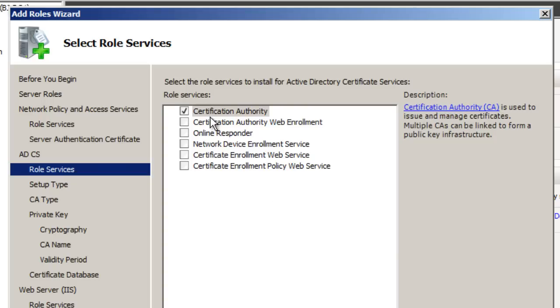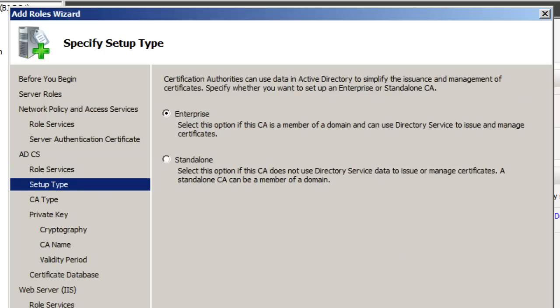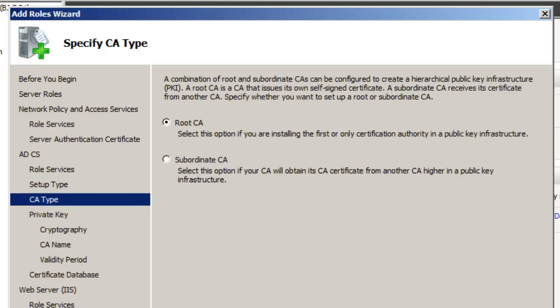When you get to this point, you know, you could read all this information. It's really up to you. I'm going to hit Next. Next thing that you want to do is you want to pick Certification Authority and hit Next. And we're doing it on an enterprise level. Select this option if the CA, your Certificate Authority, is a member of the domain and can use Directory Services to issue and manage certificates. That's what you want, so we're going to hit Next.